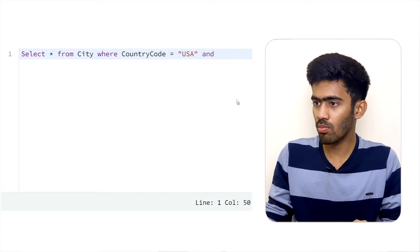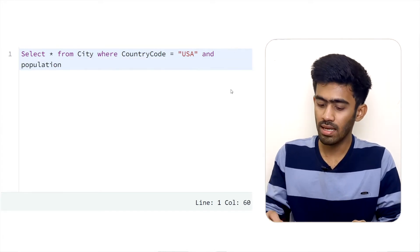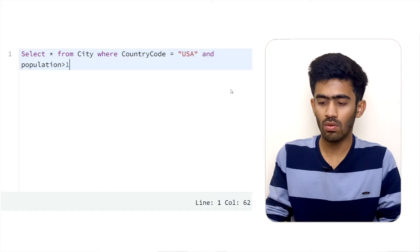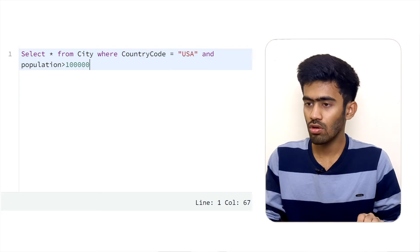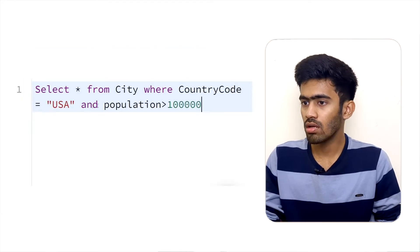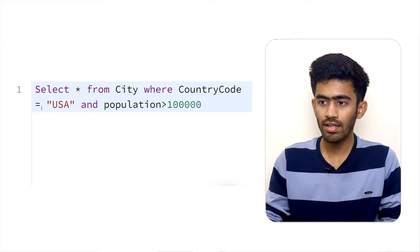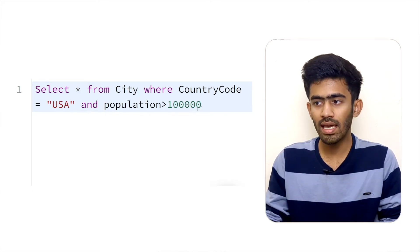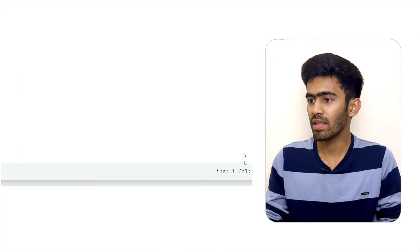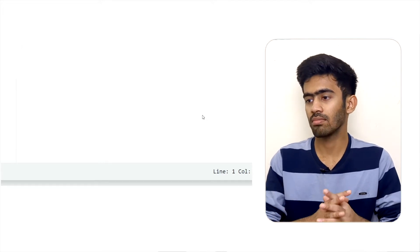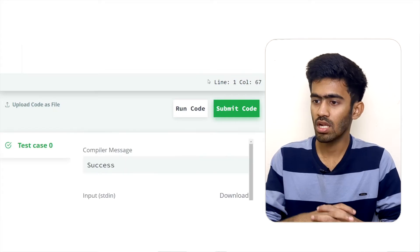The second condition is that population is greater than 1 lakh (100,000). So the full query is: SELECT * FROM city WHERE countrycode = 'USA' AND population > 100000. Now we will submit this.